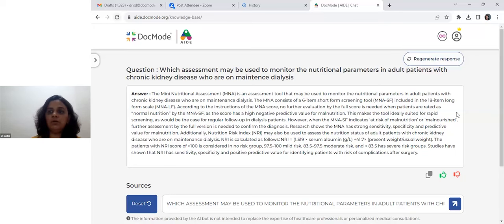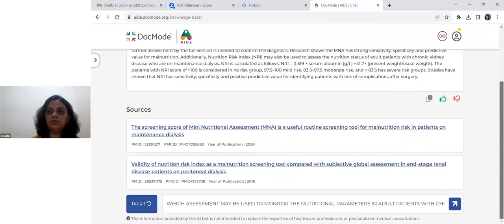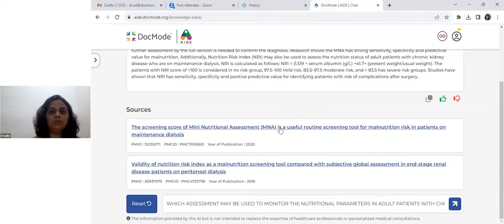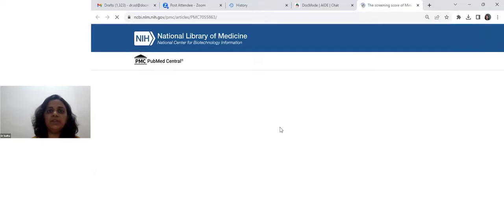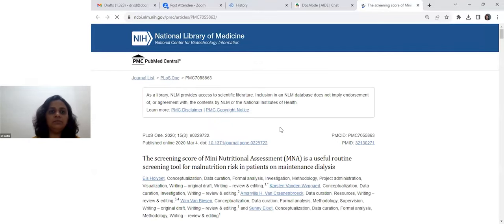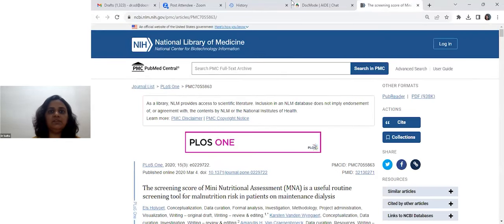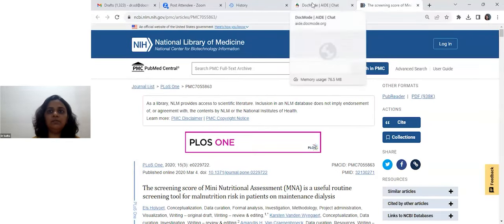The references provided — when you open a reference you get the full-text article, and you can see it's a PubMed article.